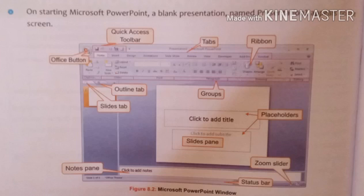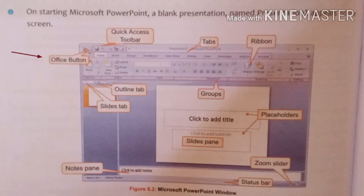Now let's look at the different components of the Microsoft PowerPoint environment. The first is the Office Button. This Office Button contains commands related to starting a new presentation, opening an existing presentation, saving, printing, sending, or closing your presentation.